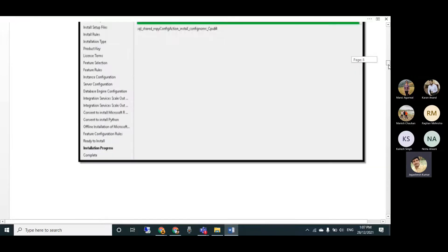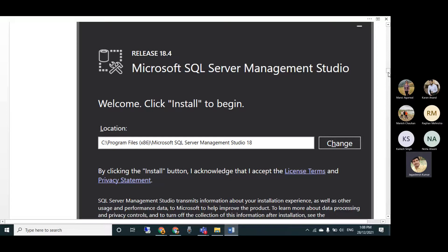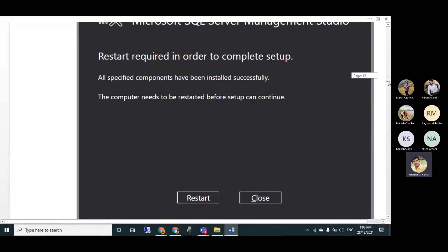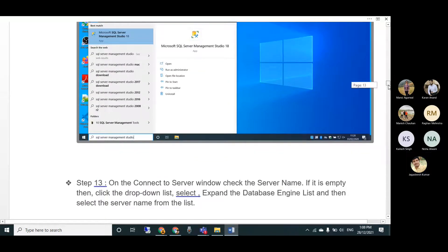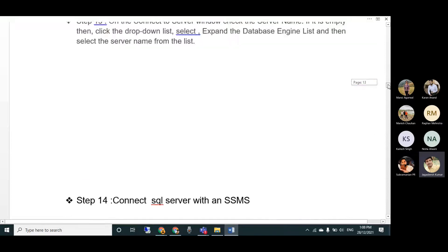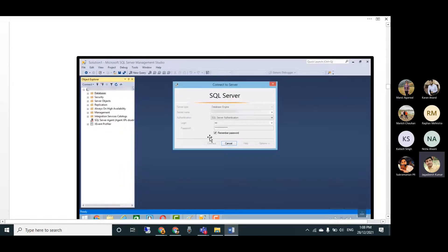After installation completes, you'll get a success message. Then download and install Microsoft SQL Server Management Studio (SSMS). Installation takes only a couple of minutes. Open SSMS from the Start menu, and in the connection dialog give the VM name backslash server name, or use dot backslash and your server name. Select SQL Server Authentication and log in using the SA account with the password you created during SQL Server setup.